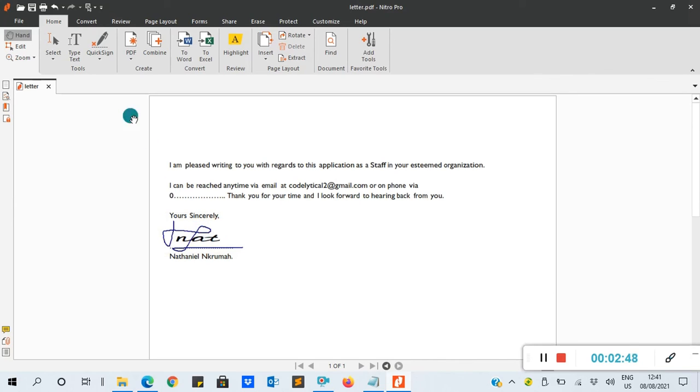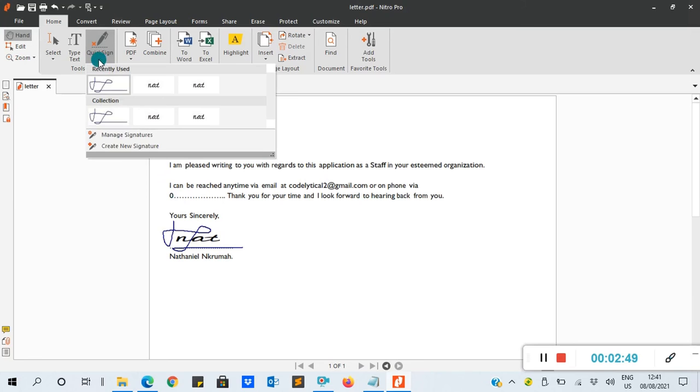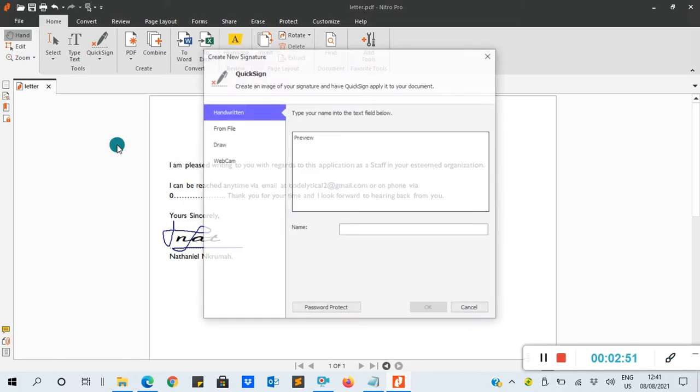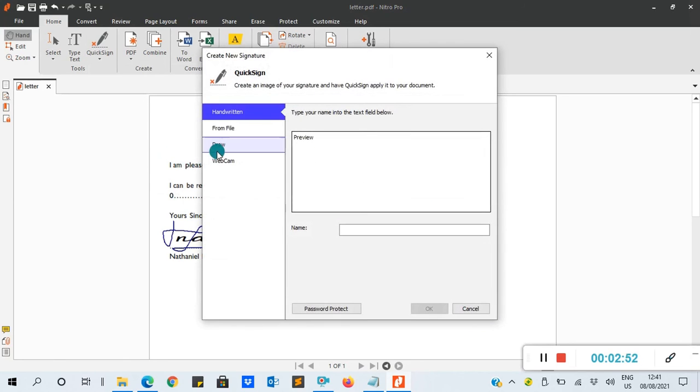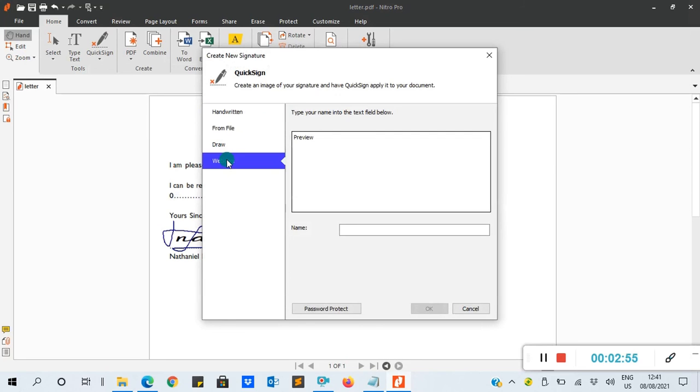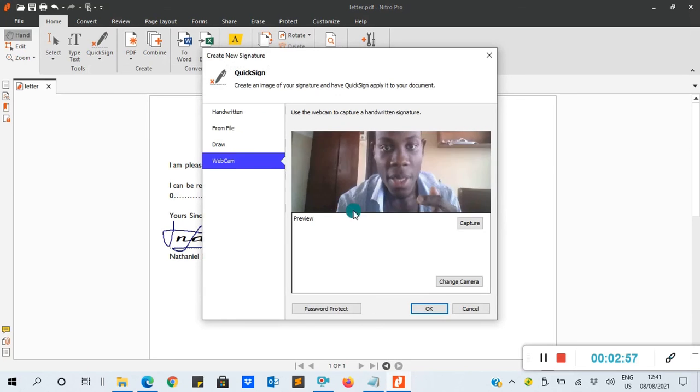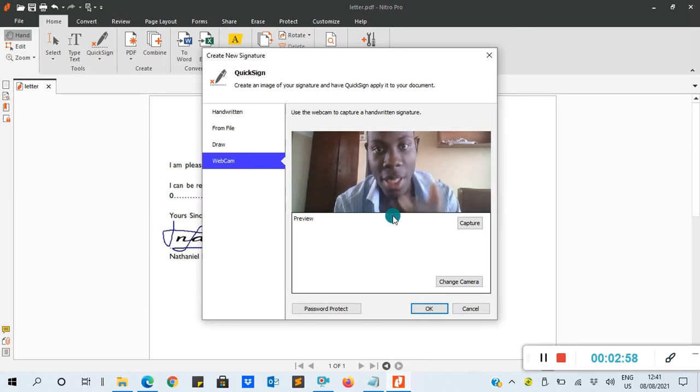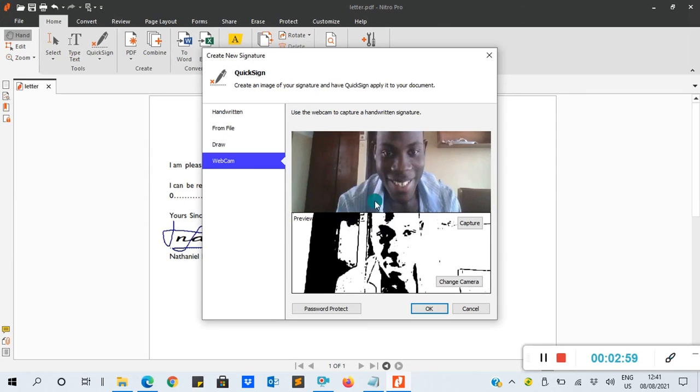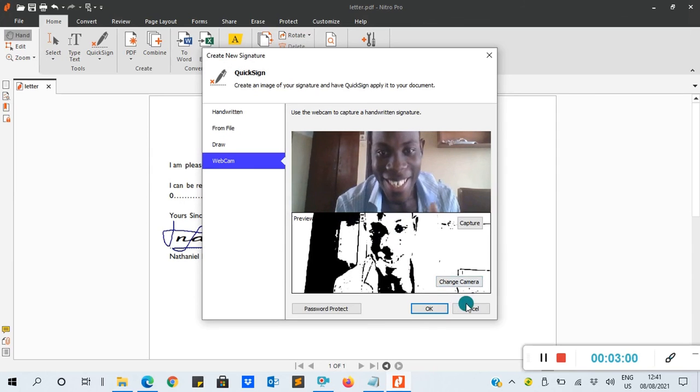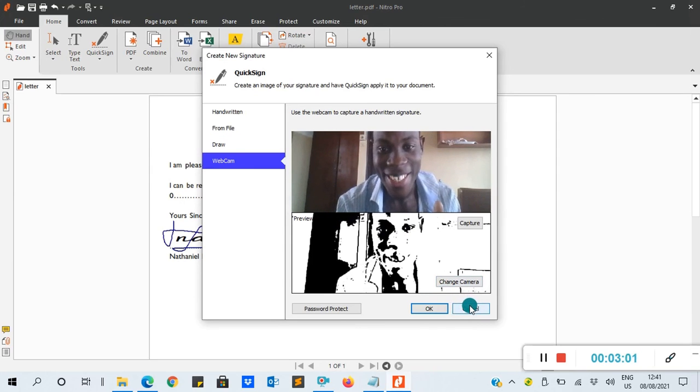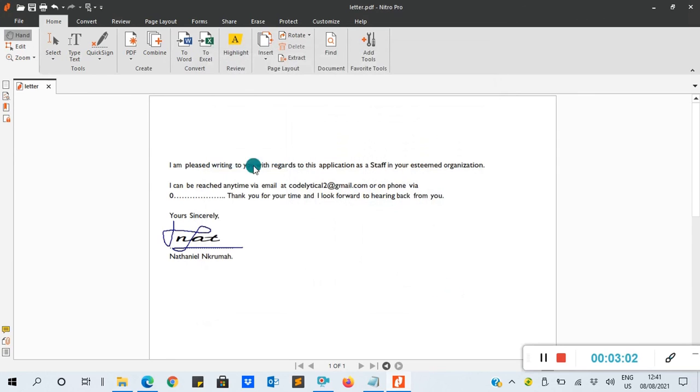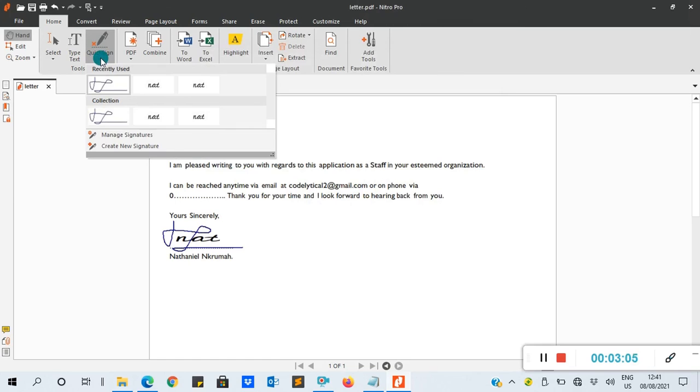You can also go to Quick Sign, Create New Signature. We have Draw or Webcam. You can try the webcam here. You can use your face. I don't want to show my face, so I'll cancel it.